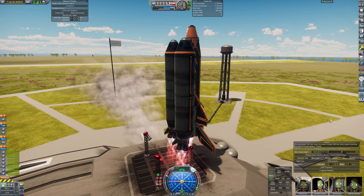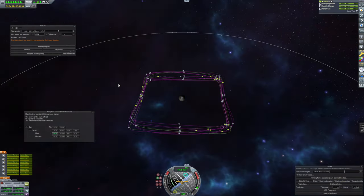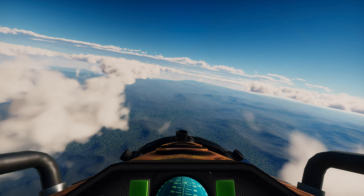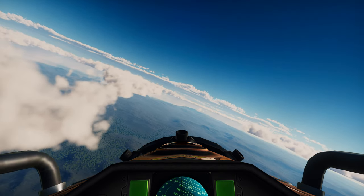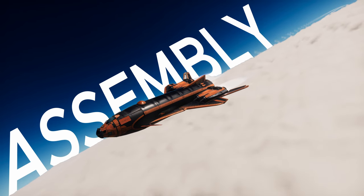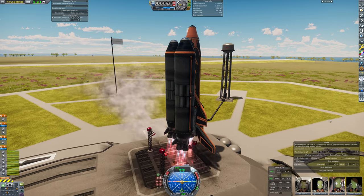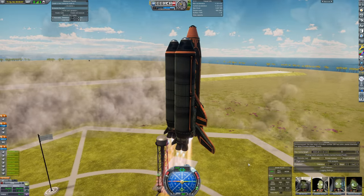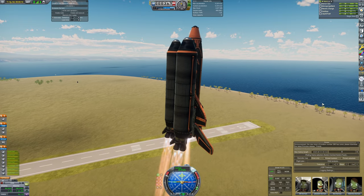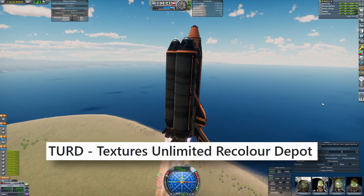Alright, we will launch a space shuttle, assemble a telescope in LKO, and put it into a distant retrograde orbit around the Mun — the square one. So without further ado, let's launch. For this mission I am using my old space shuttle — I think this thing is 3 or 4 years old — and I made a small retrofit and recolored the whole thing with the Thurd modification.